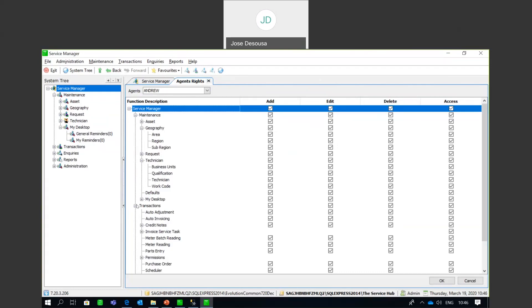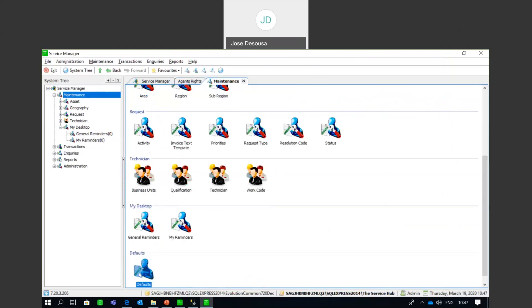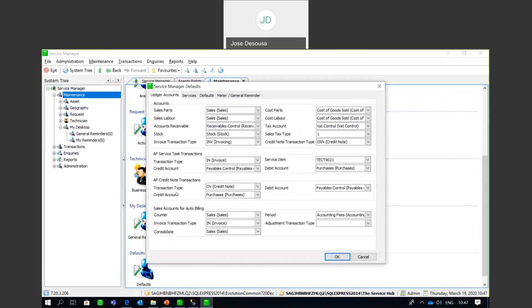As with every module within Sage 200, we have defaults, and the same applies within Service Manager. Under Maintenance, go to Defaults. The first tab is Ledger Accounts — specifying exactly which GL accounts are updated when, for example, an invoice is processed: the sales accounts, AR control account, inventory account, cost of goods, etc. It covers transactions for invoicing as well as credit notes. Ensure you select the correct accounts from your existing GL account structure.